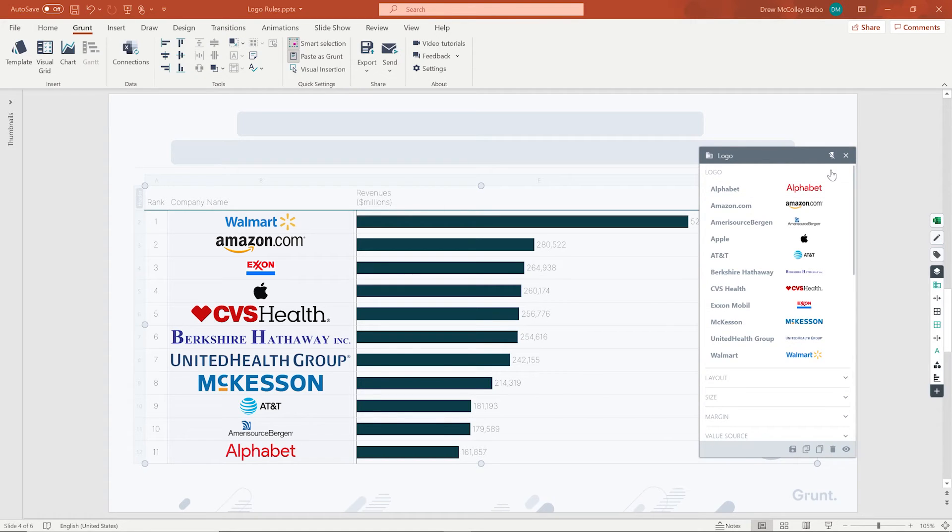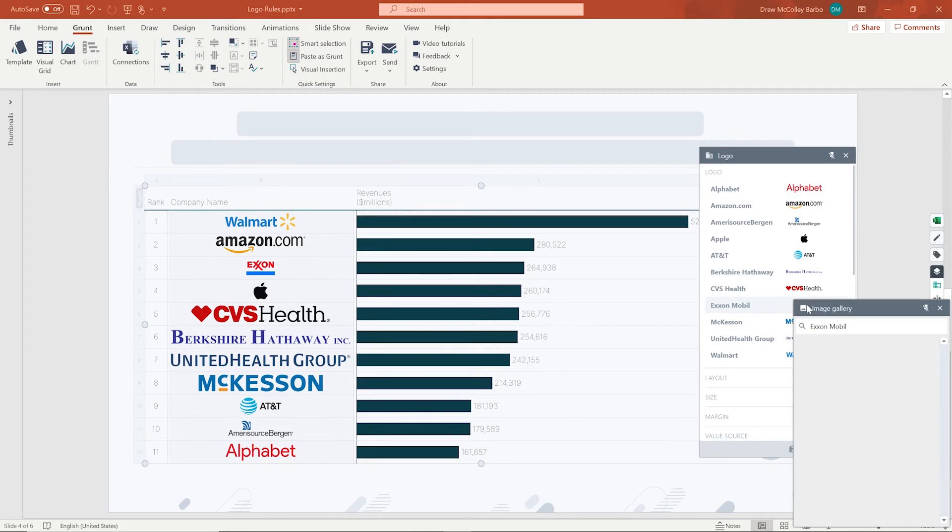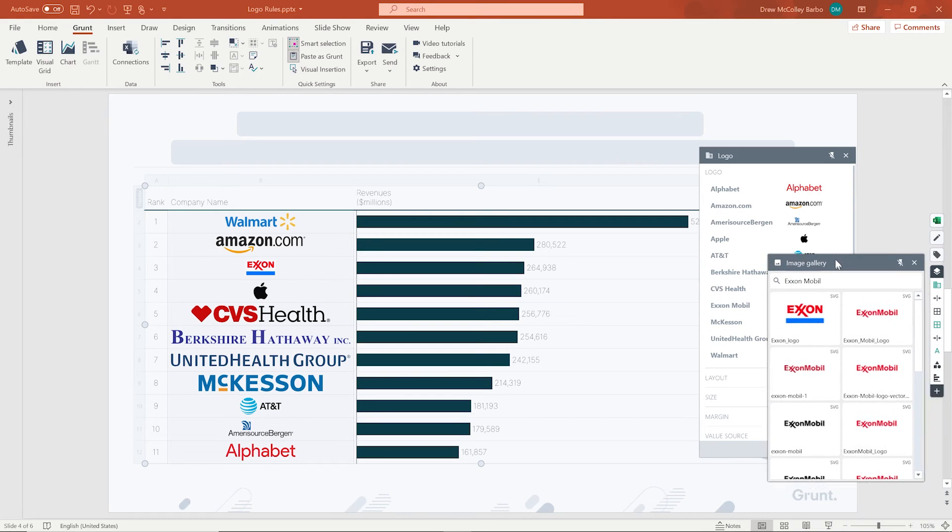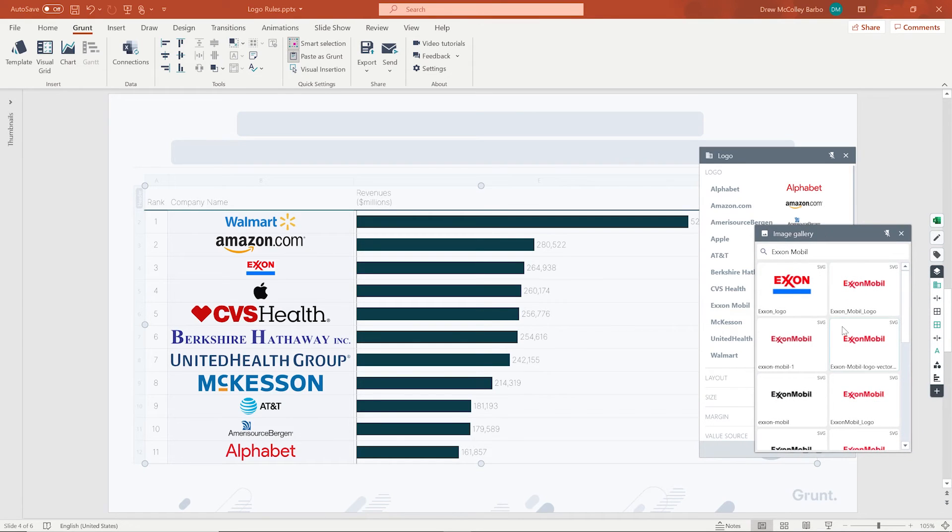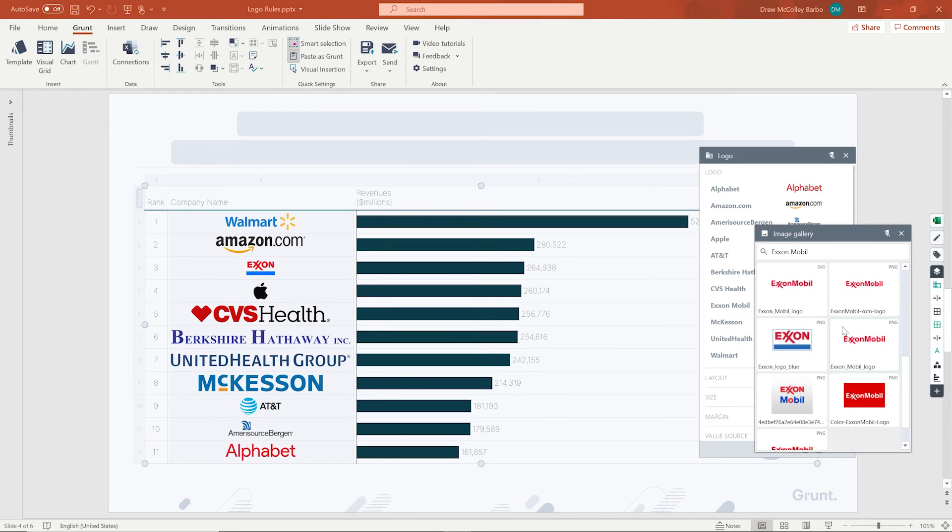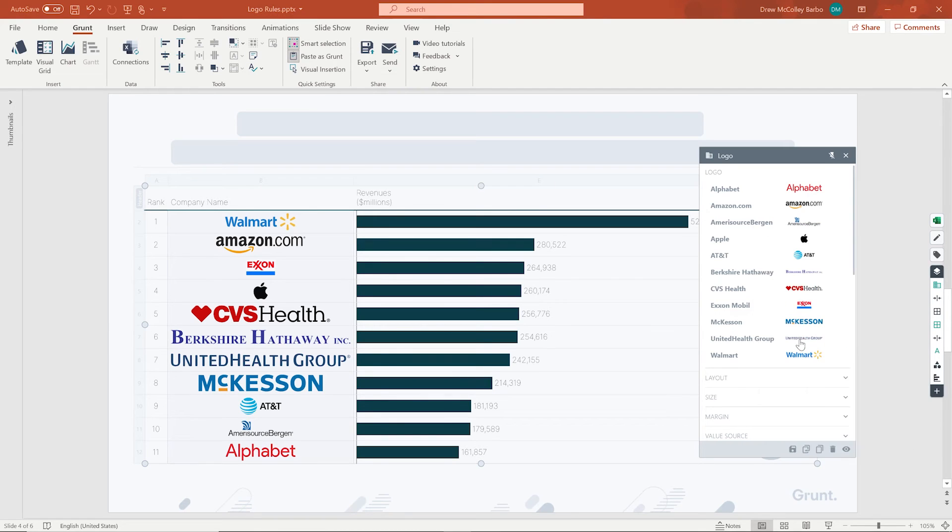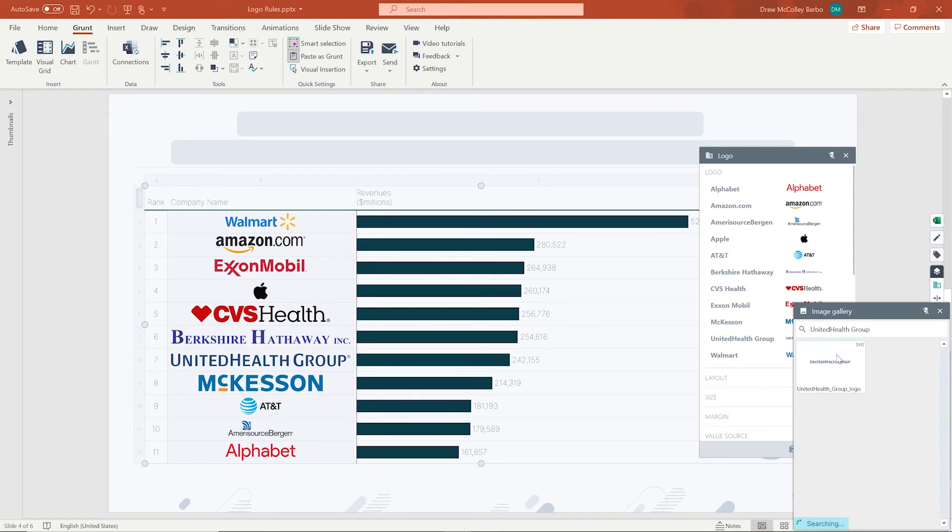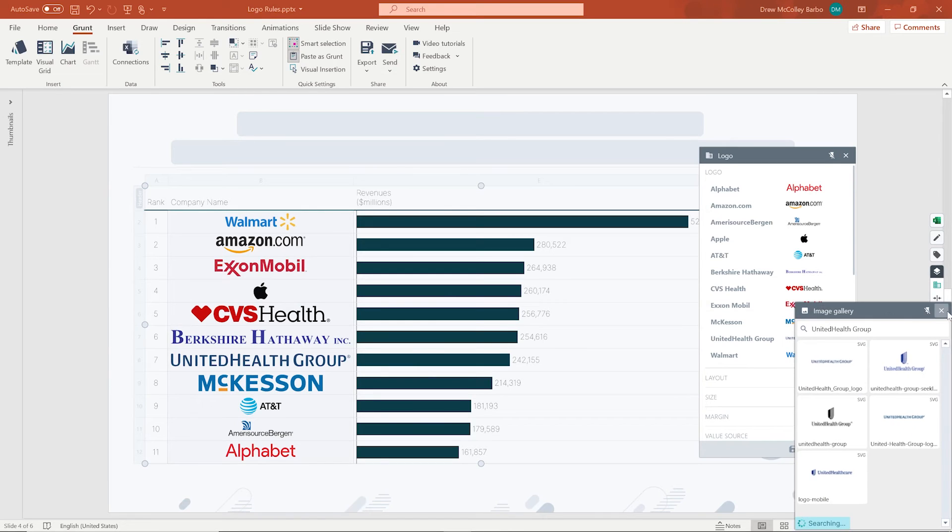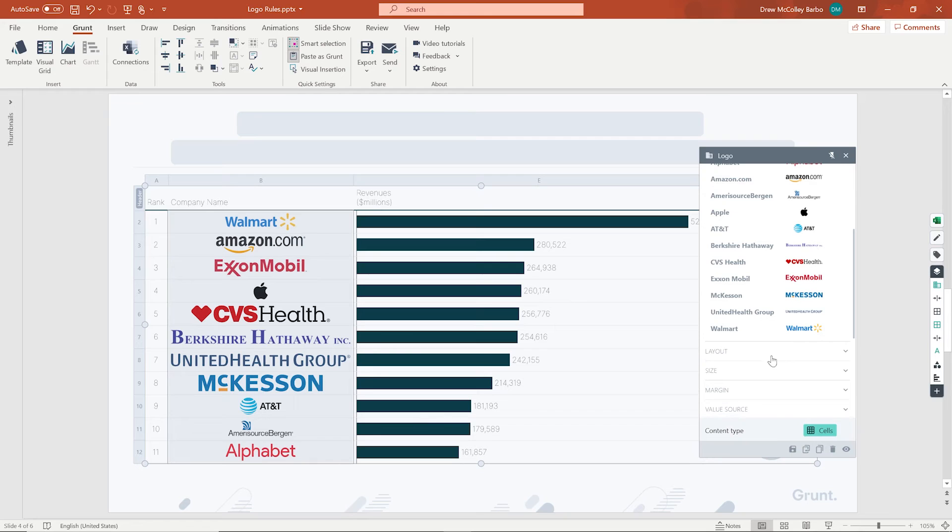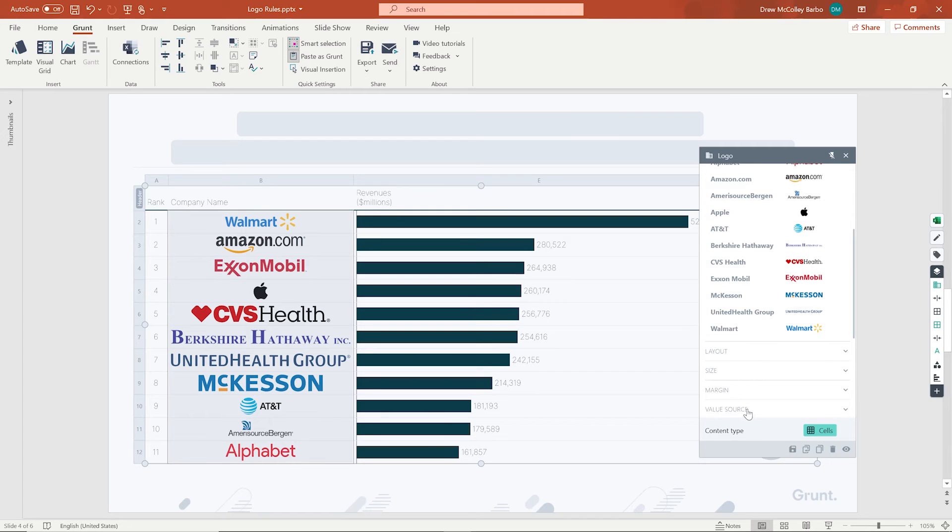Now, let's say I don't like the Exxon logo. I simply go back to the pop-up window and click on Exxon. The smart search gives you several other options of logos. Select the one you like and see that it updates in the presentation. If you want to adjust the size, simply go to the size, margins, or layout selection at the bottom of that pop-up window.